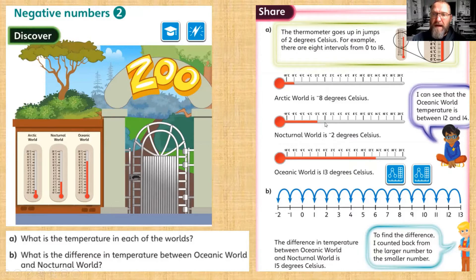The temperature for the Nocturnal World — find that zero again first — and we're going to go back one step, to minus two degrees Celsius.